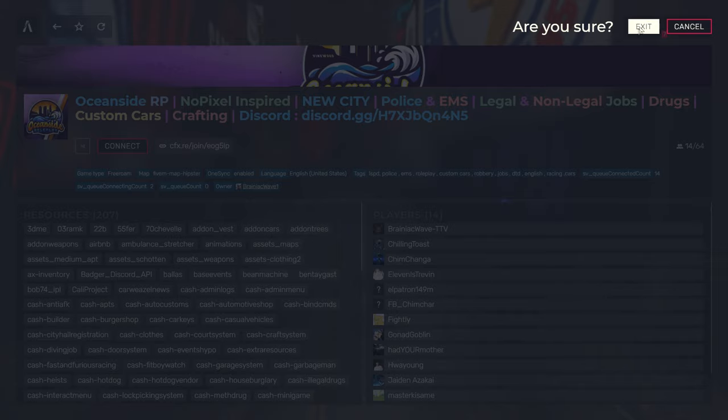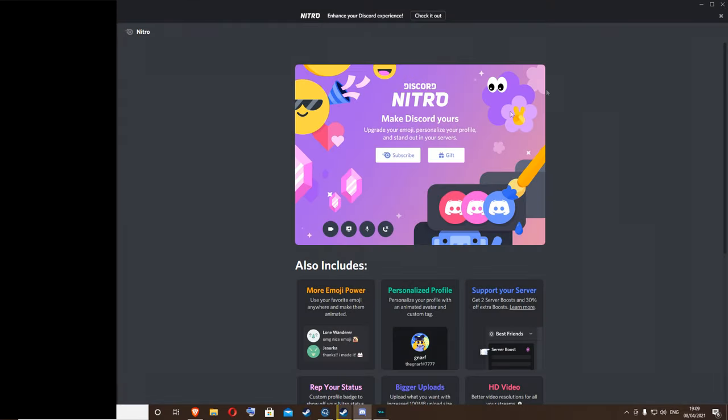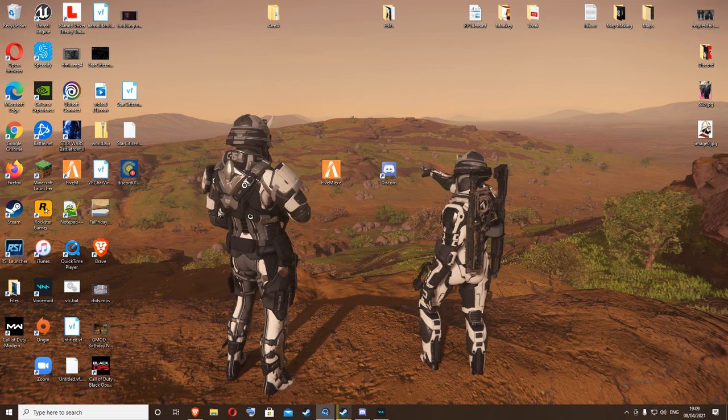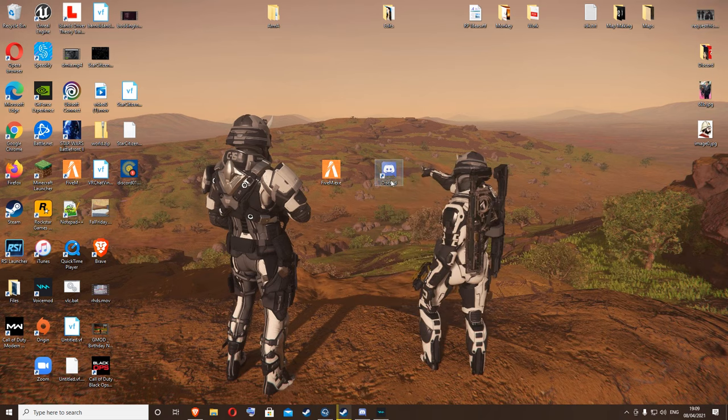Close down your FiveM. I'll just get rid of that. You won't get that first try, so you need to...